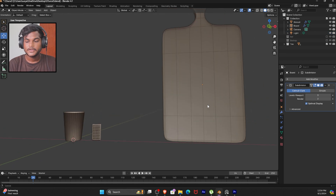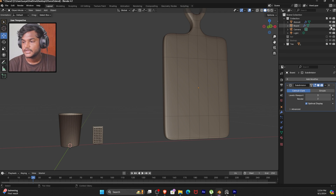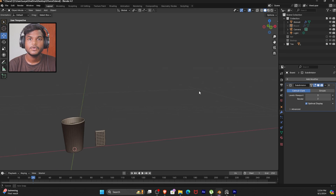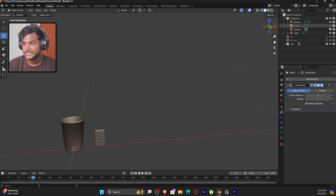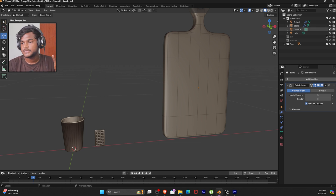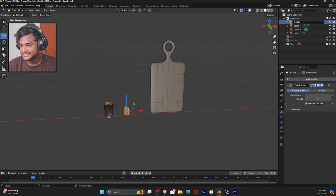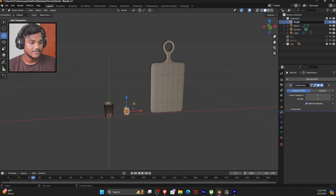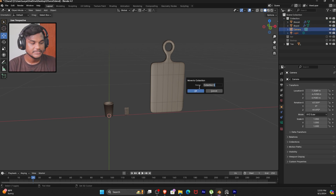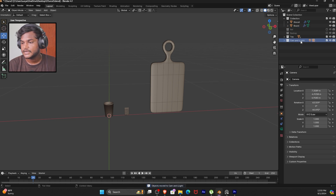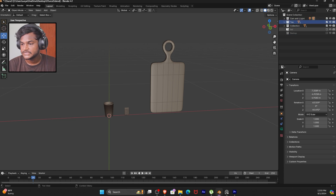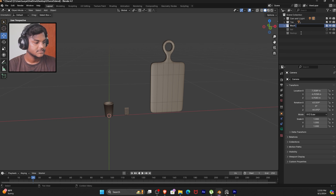We can remove or delete the object. When we do the object, if you want to hide it in the render, you can change it — you can see the camera symbol and turn it off so the object won't appear in the render. Finally, we are organizing: the biscuits, camera, and light — select them and move to a new collection called 'Cam and Light'. Set it to top, and organize the biscuit and board.